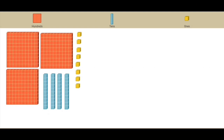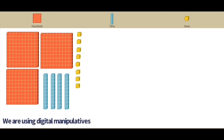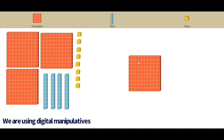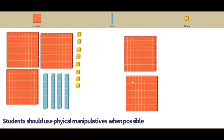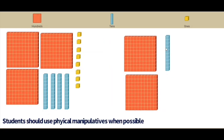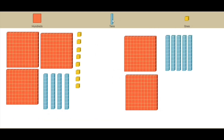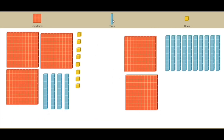As students are composing and decomposing numbers, it is important to encourage flexible thinking with representations. Here you see a model of 348, but let's model it another way: two hundreds, one hundred represented with tens, and another four tens.